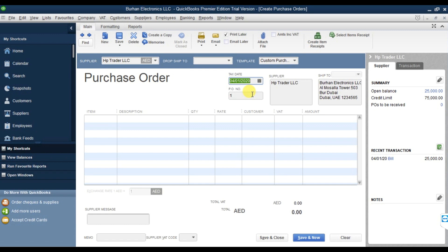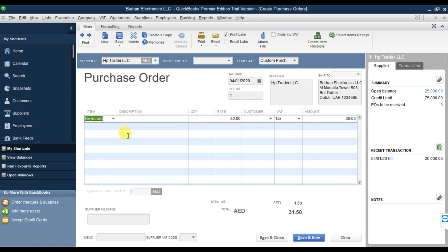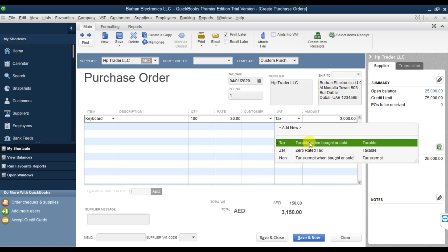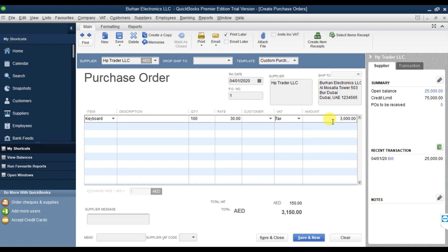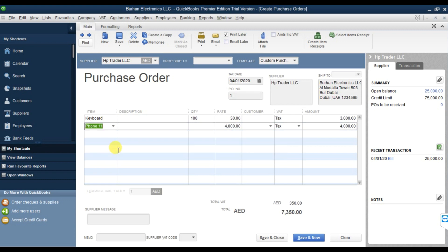That is our purchase order number. We're going to order a keyboard - quantity 100, rate is 30. There is an additional taxable column at 5%, so you can select the tax code here. That gives 3,000 as the total amount. We're also going to order the iPhone 11.